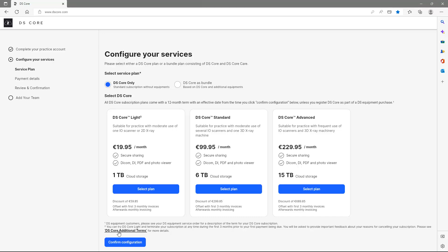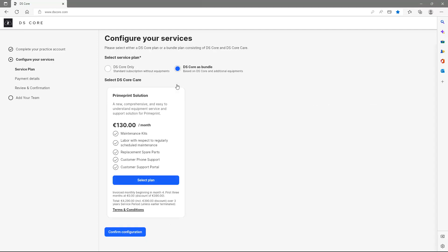In our case, we select the second option, DSCore as Bundle. This is a new comprehensive, integrated and easy to understand service and support solution for your Dentsply Sirona equipment. As soon as we roll out further Dentsply Sirona solutions to the market, you will find them in this section.